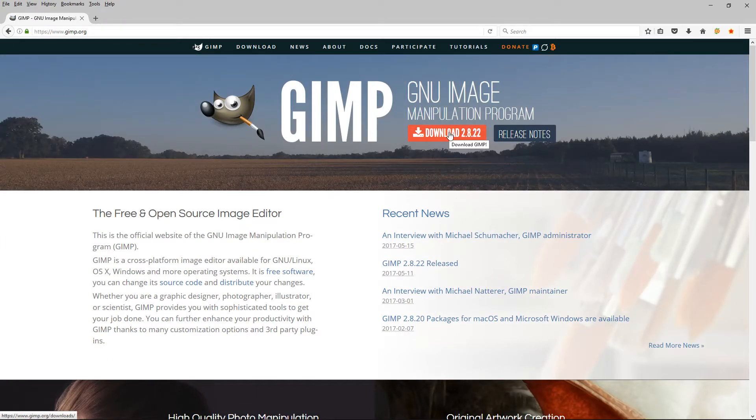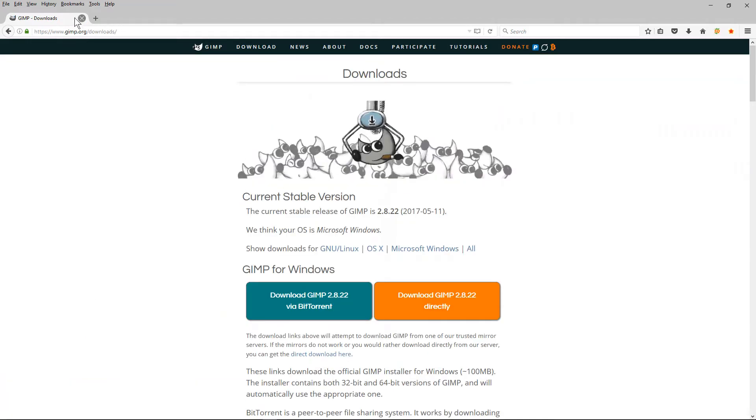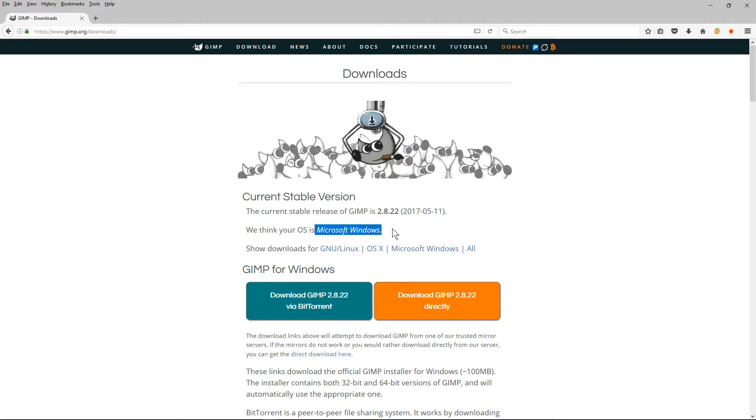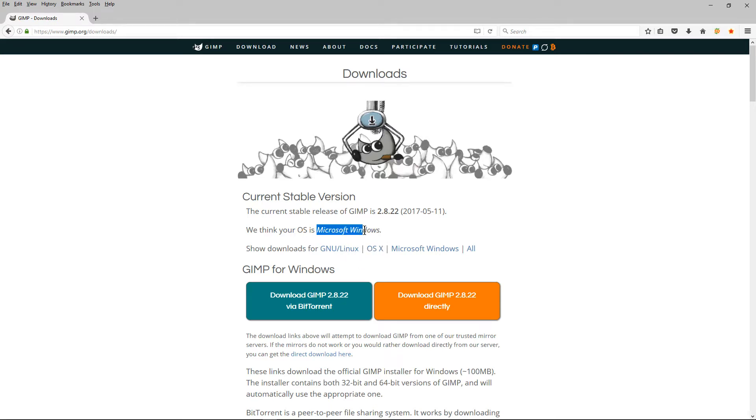We can click on this download button here. By default, the website will try to detect what operating system you're using. I'm using Microsoft Windows 10 so it's detected it correctly. If you're running Linux or Mac OS you need to select one of these two options. We're going to click on the orange download button.